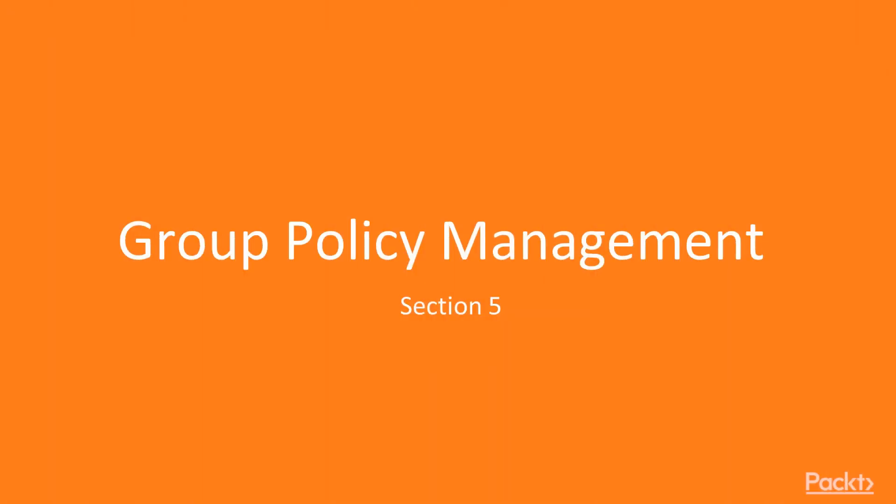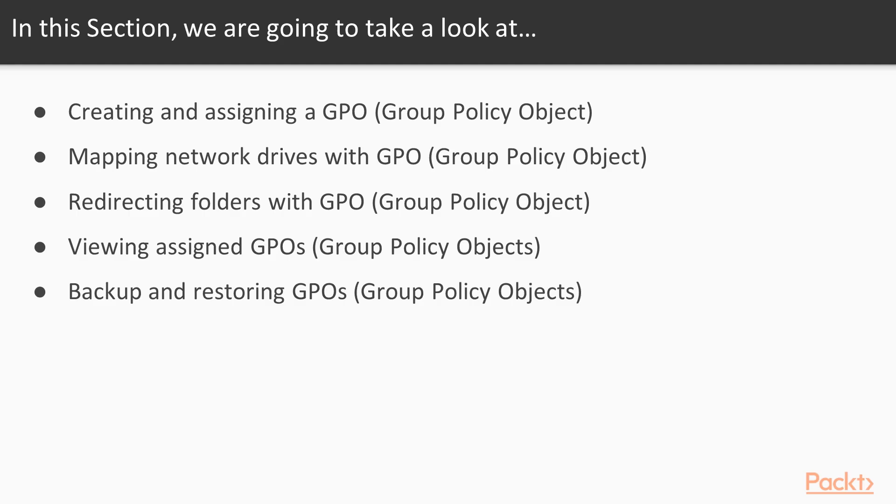Welcome to Section 5, Group Policy Management. Now in this section, we're going to walk through some standard tasks that you may perform with Group Policy.